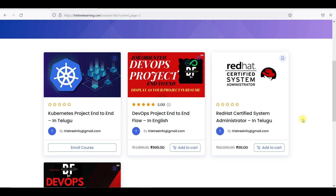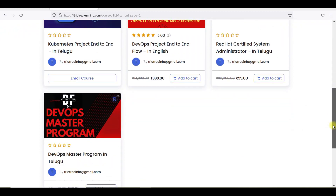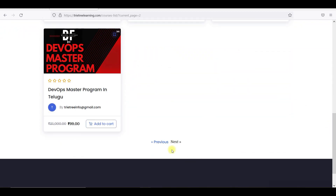If you have DevOps experience — 5 years, 6 years, 4 years, 3 years — it is relevant to DevOps. If you have a few years of experience, you can go with Linux. I am doing a Linux project now.